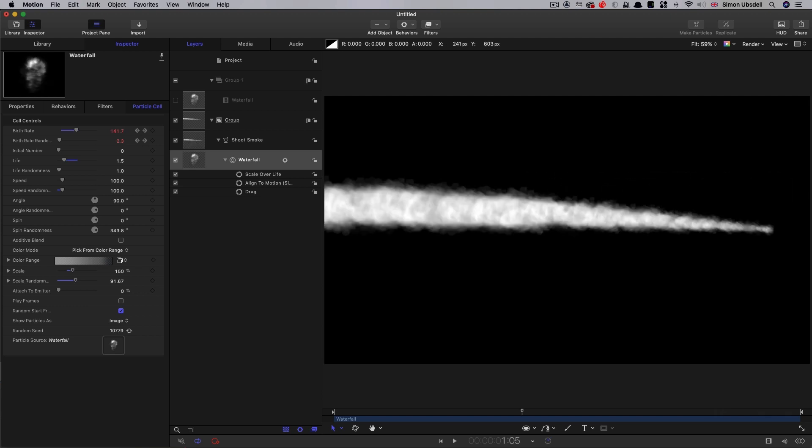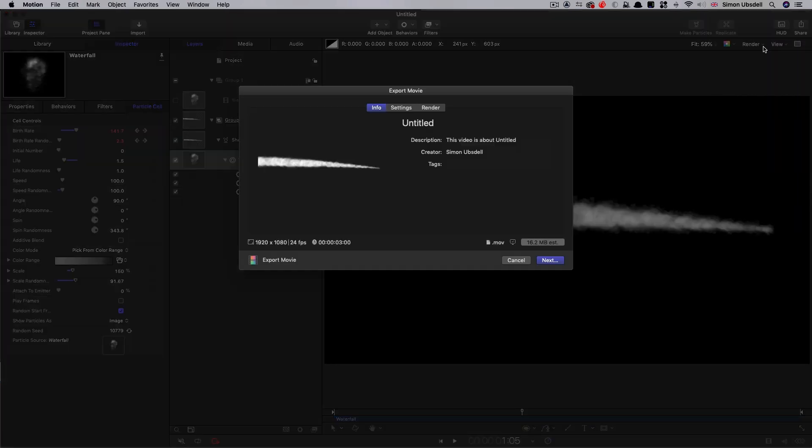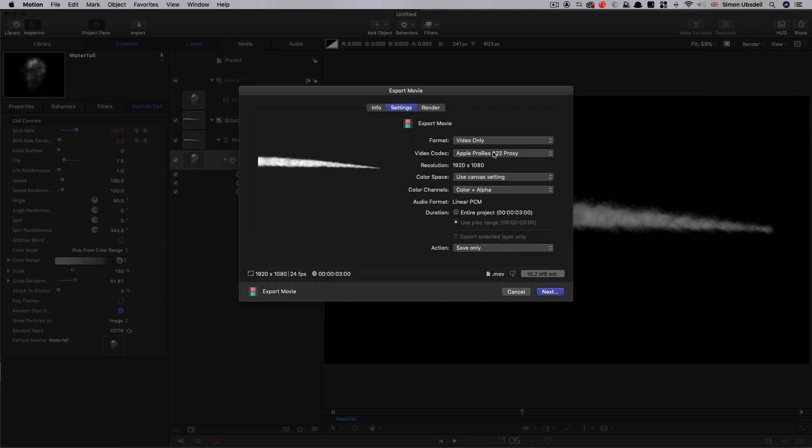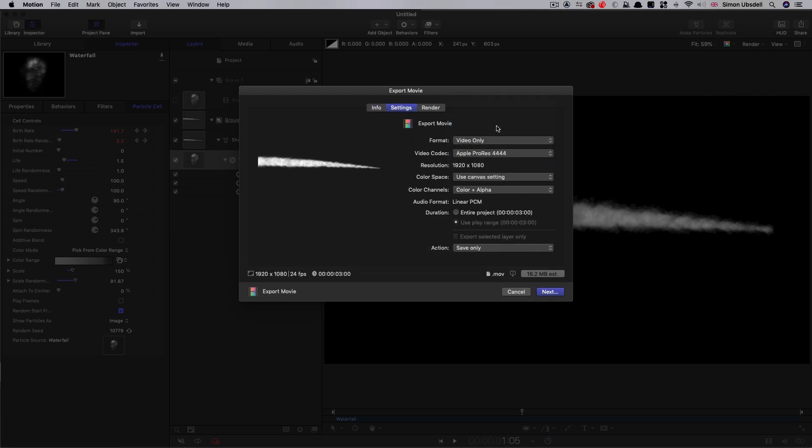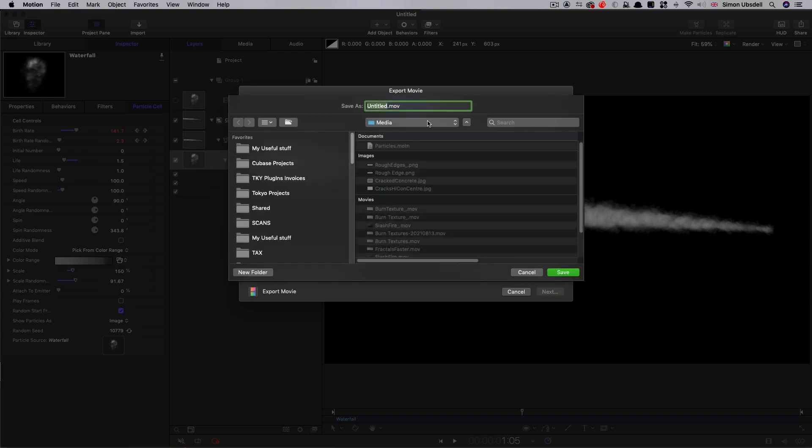So we can render this out, share, export movie. And we're going to go for ProRes 444 this time. And let's call it smoke.